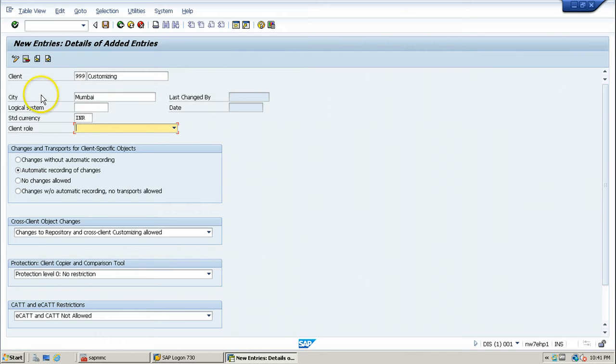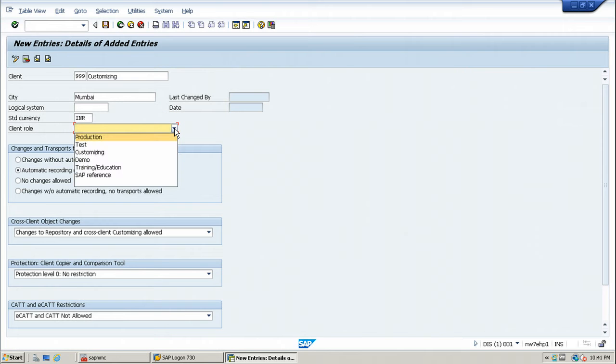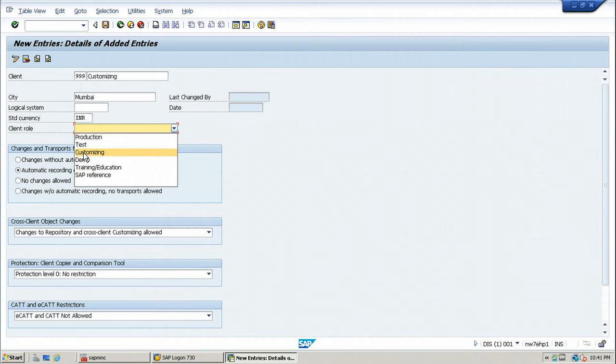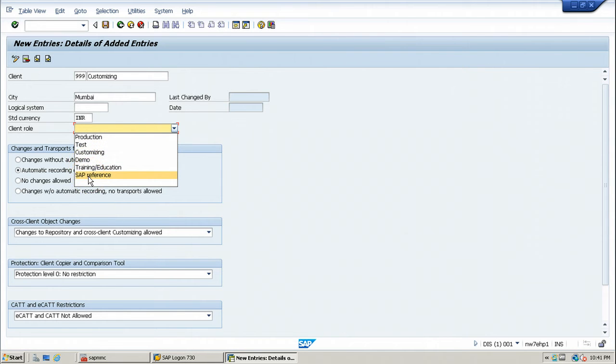And client role, you can choose from this drop down box. This particular client is assigned as customizing. You can also choose production, test, demo, training or education, or SAP reference.